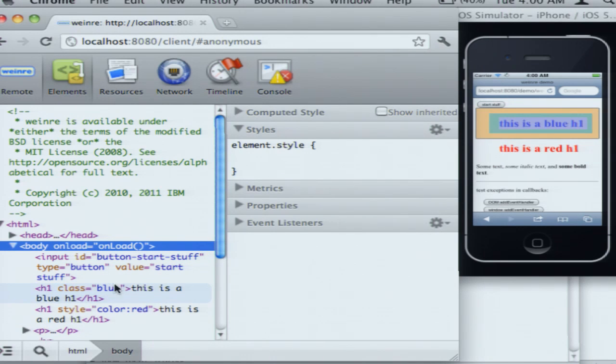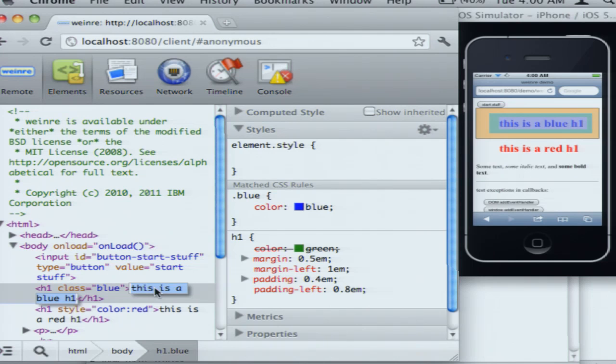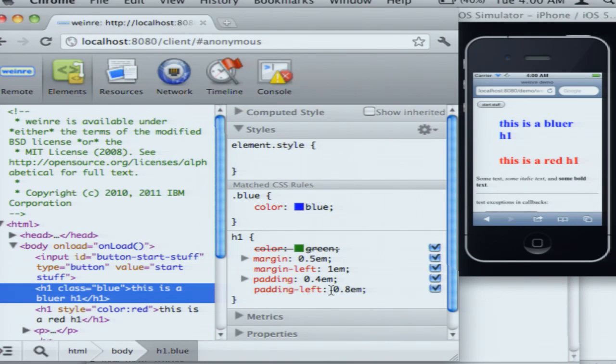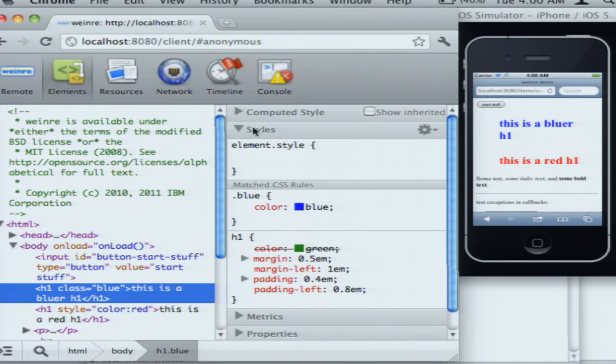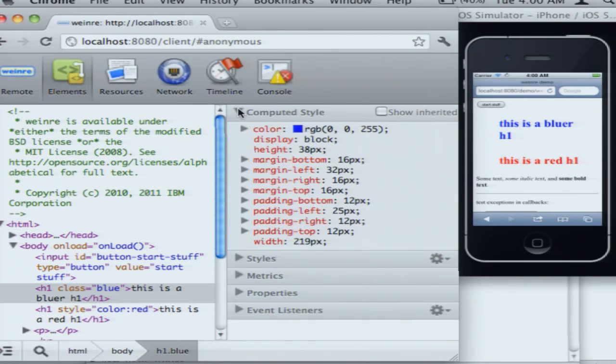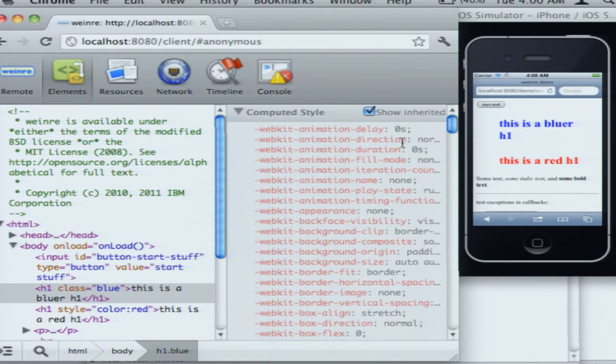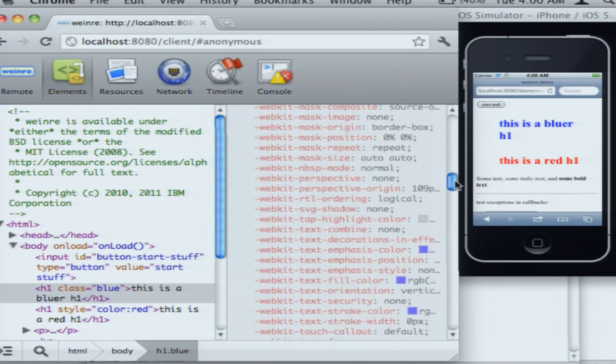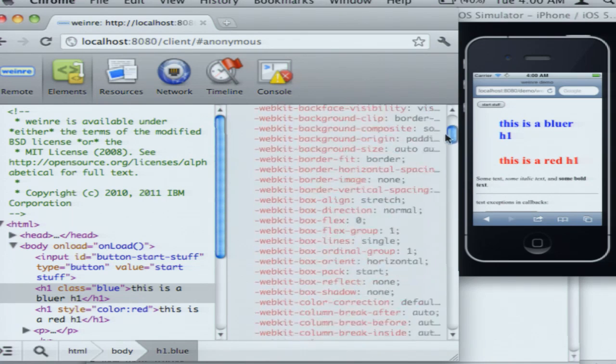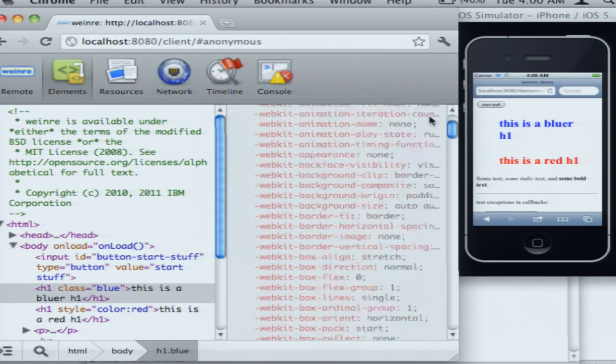You can do some amount of editing here. So if I edit the actual text, that's modifying that. If you want to see the computed styles and not just the style rules that matched, you can see those. And that's showing you all of the non-default CSS properties. Or if you're dying to see everything, including all those groovy dash WebKit properties, you can see them all here.